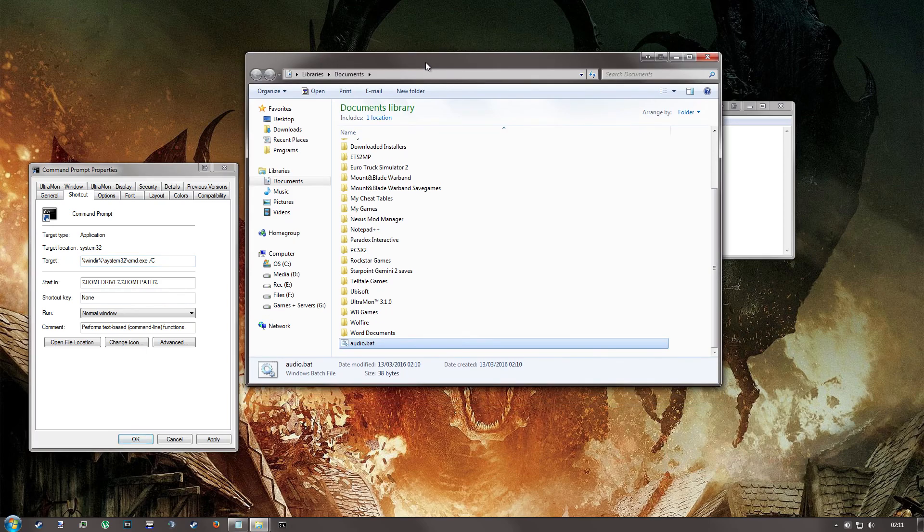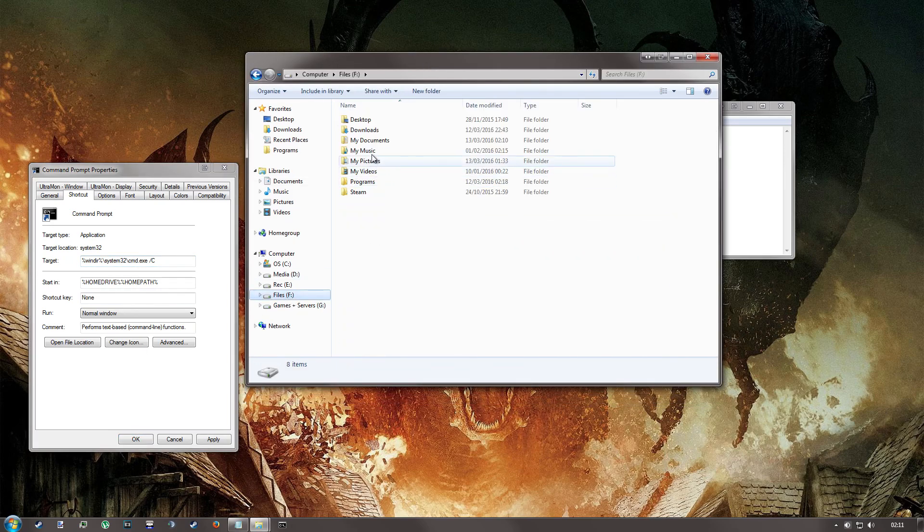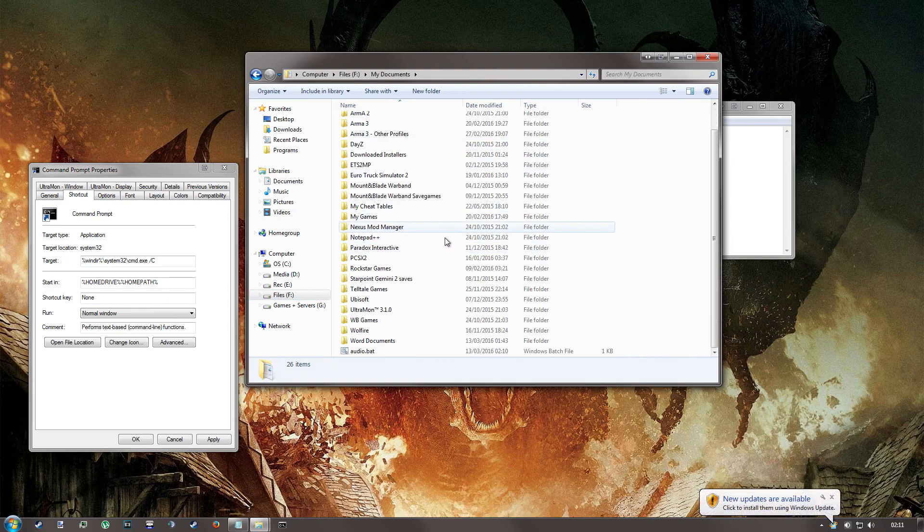then the full file path for the batch file you just made. So mine is on my F drive. That's my documents. Documents here. Audio.bat.